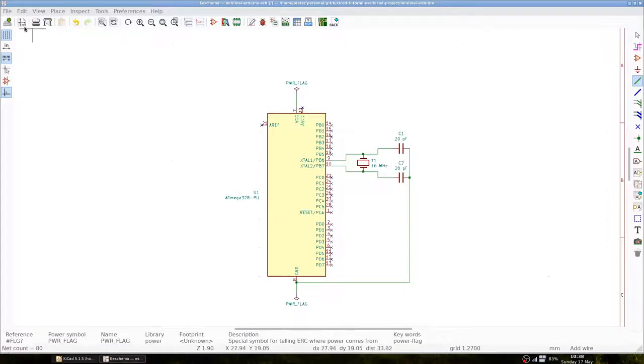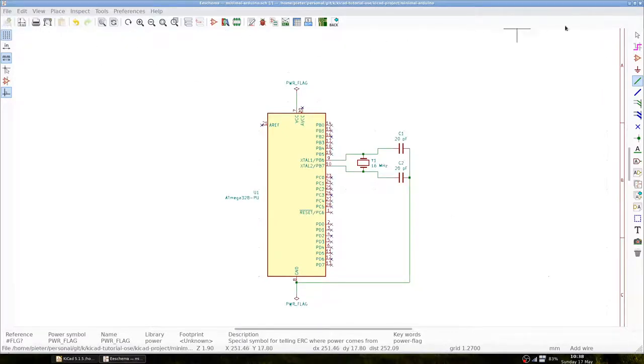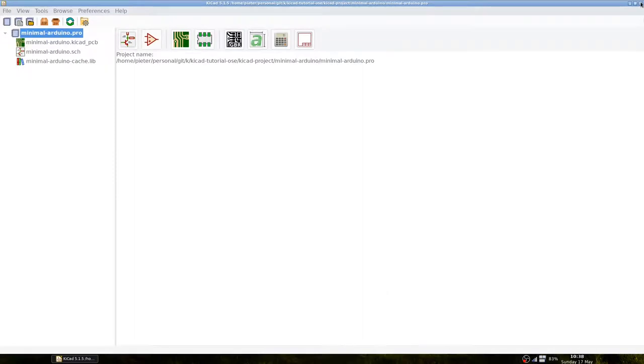We can save and close it. We can see that the project now has a schematic file.